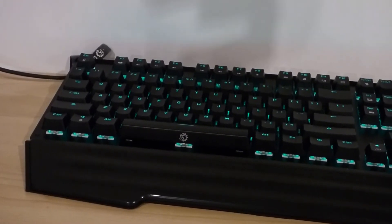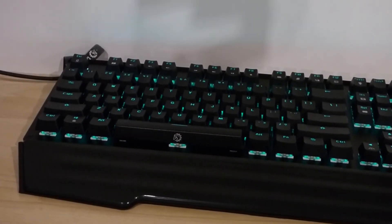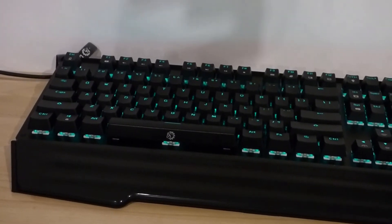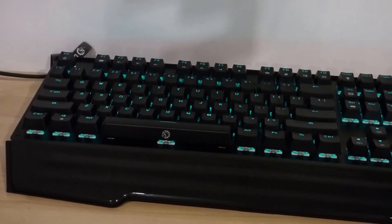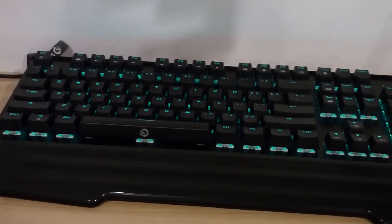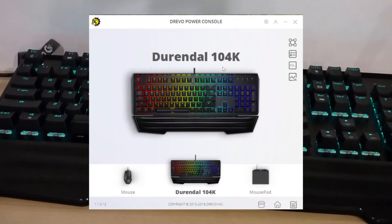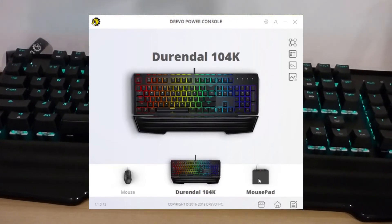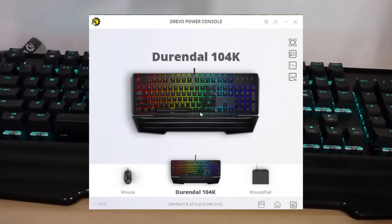If you do choose to download their Drevo Power Console software, you can gain access to multiple useful features. The software itself is alright and easy enough to use, even though it seemed a bit strange in how it worked at times.